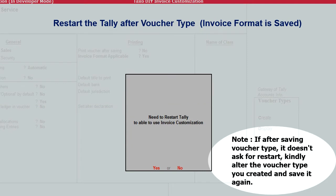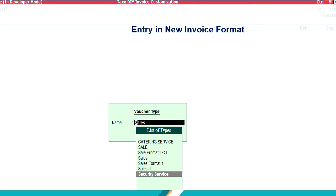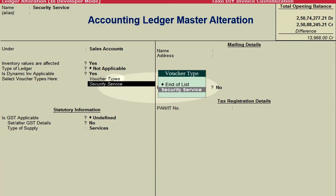If after saving the voucher type it doesn't ask for a restart, kindly alter the voucher type you created and save it again. Go to Voucher, F8, Sales, and select your newly created voucher type. The next step is to go to Accounts Info and alter Ledger Masters belonging to Sales or Income groups for which the new fields are to be enabled. This setting is required because these fields will not have any relevance to ledgers not belonging to Sales or Income groups. Please note that in case of item invoice, these fields would by default be enabled for all stock items as the Sales ledger is affected by stock items.